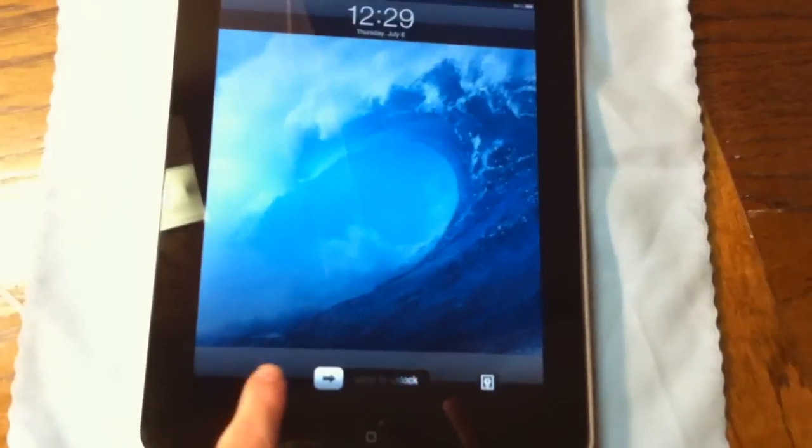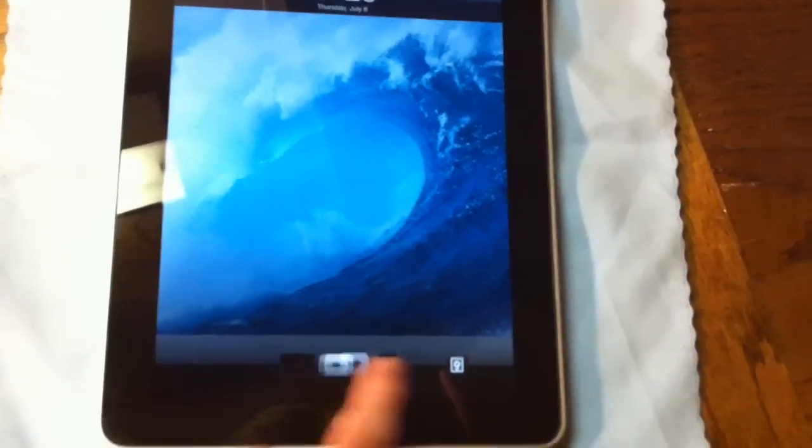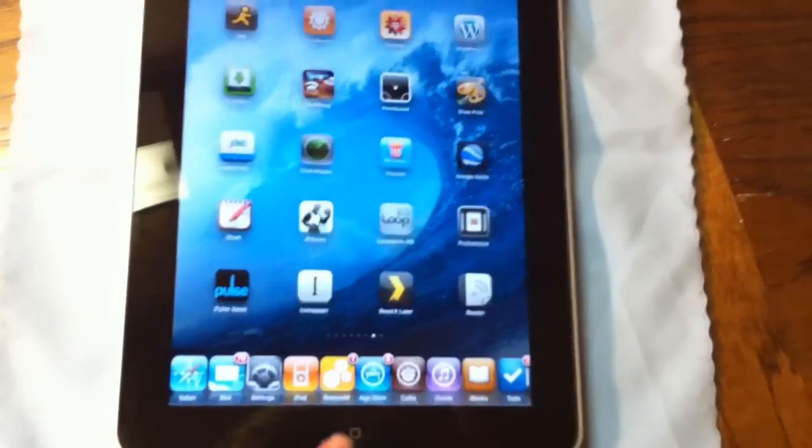Once your iPad's done rebooting, you will have Frash installed, and you can start using Flash on your iPad.